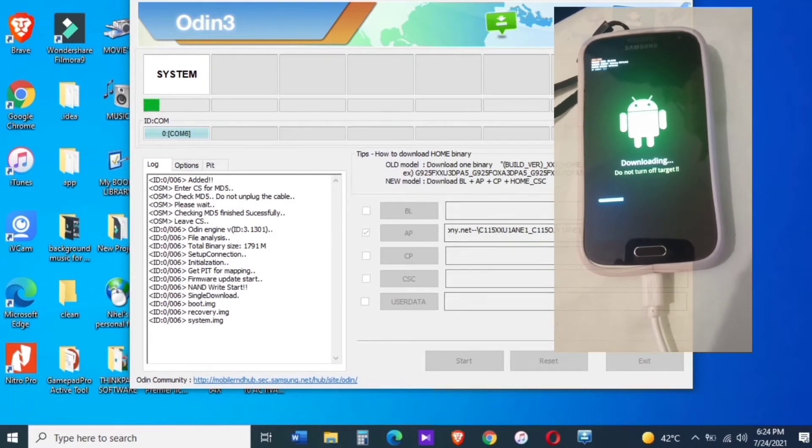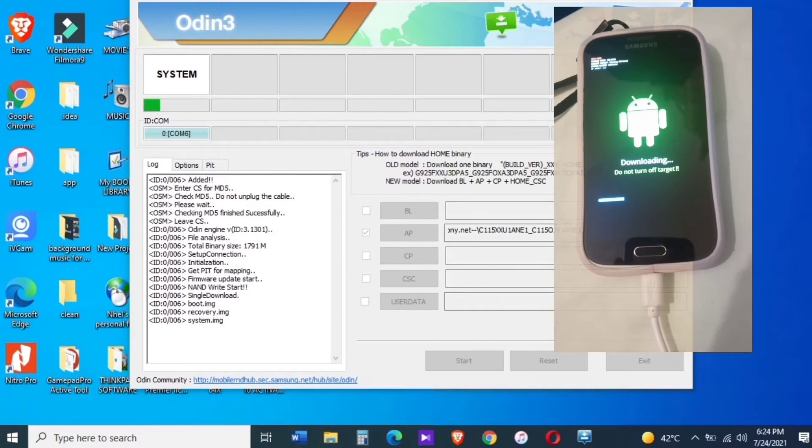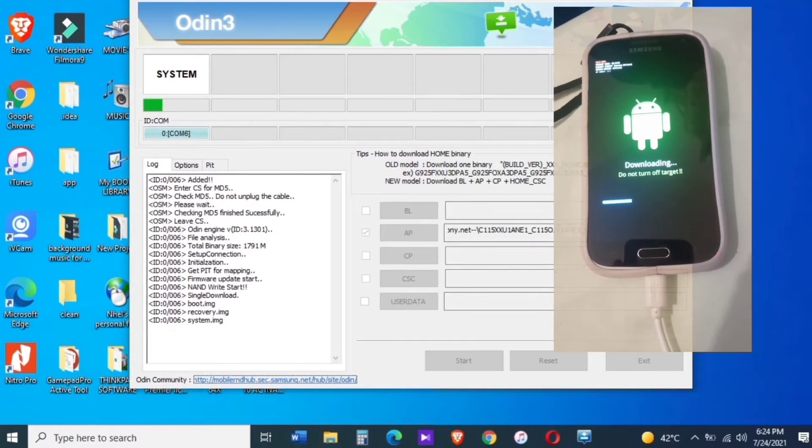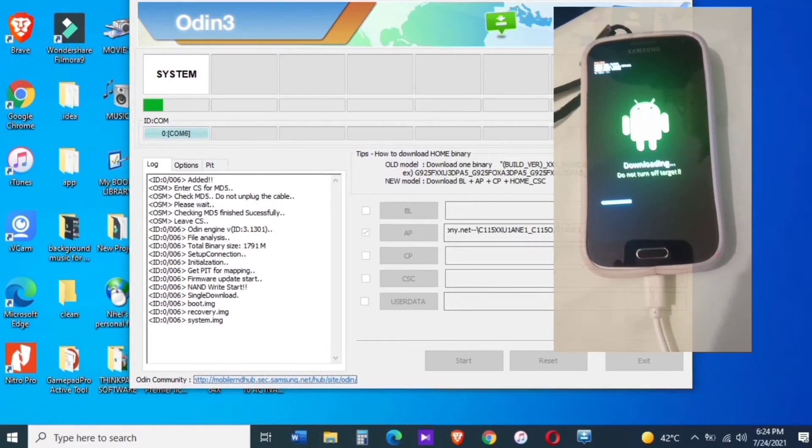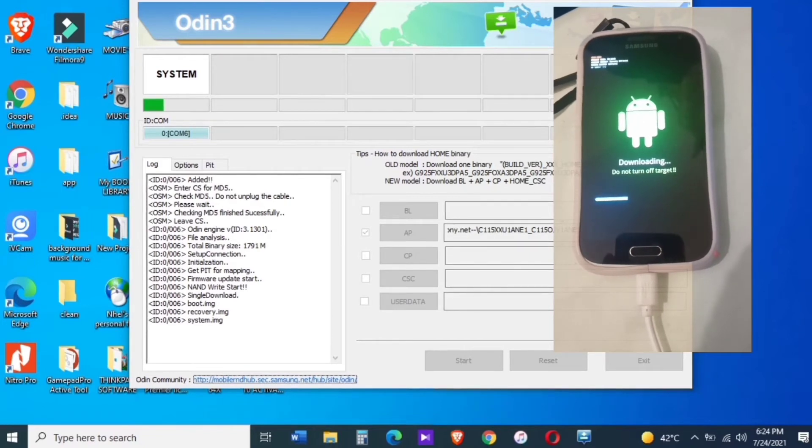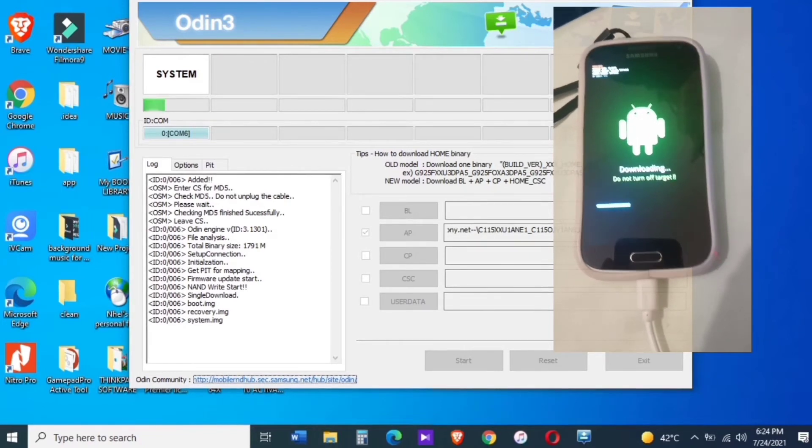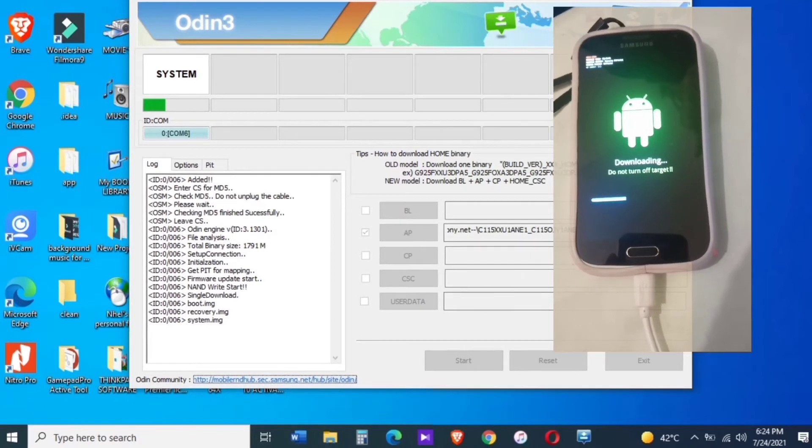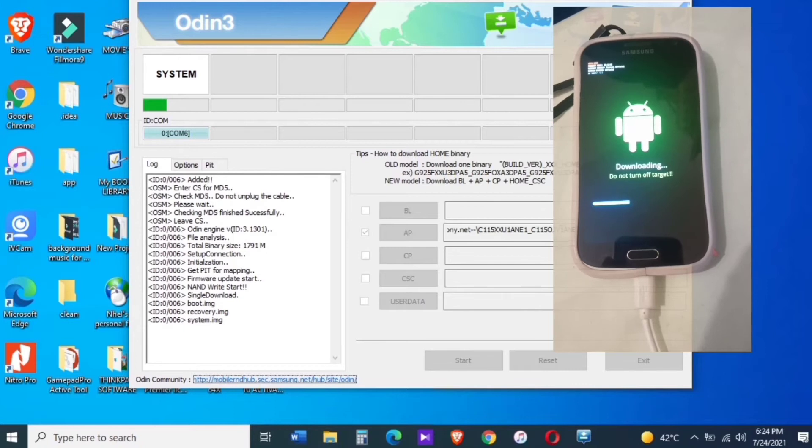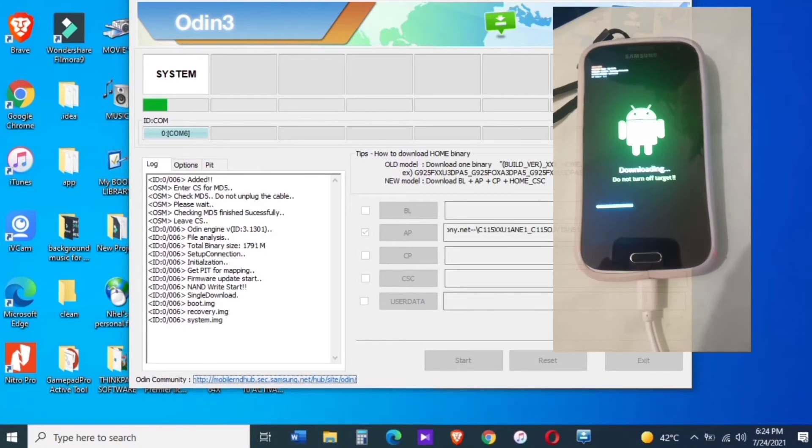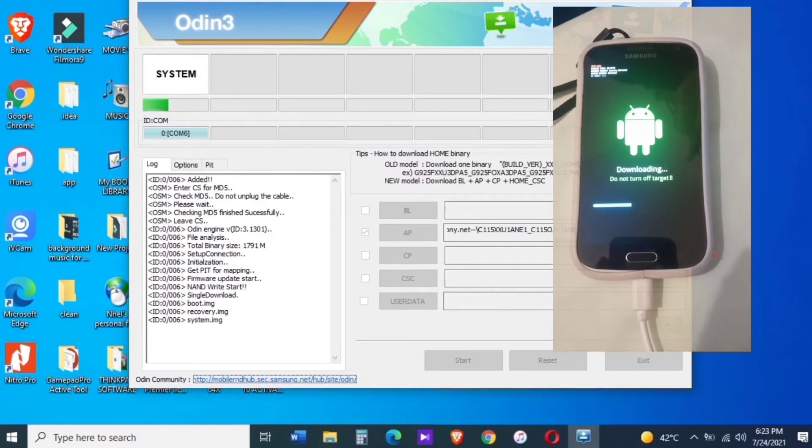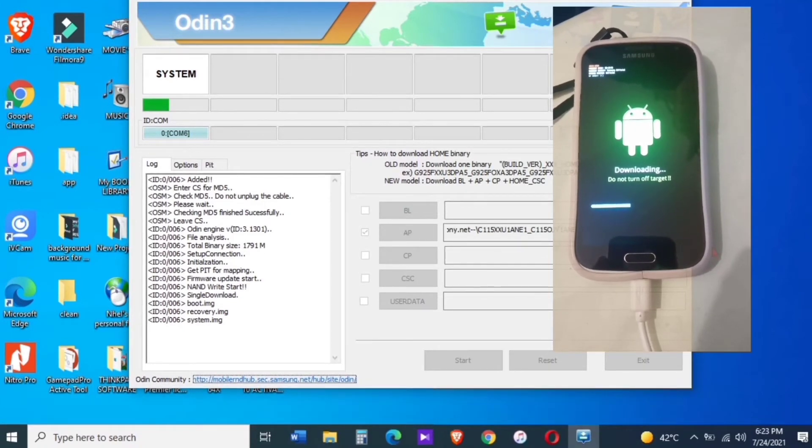So let's wait guys until it's finished and we're done. Thank you.